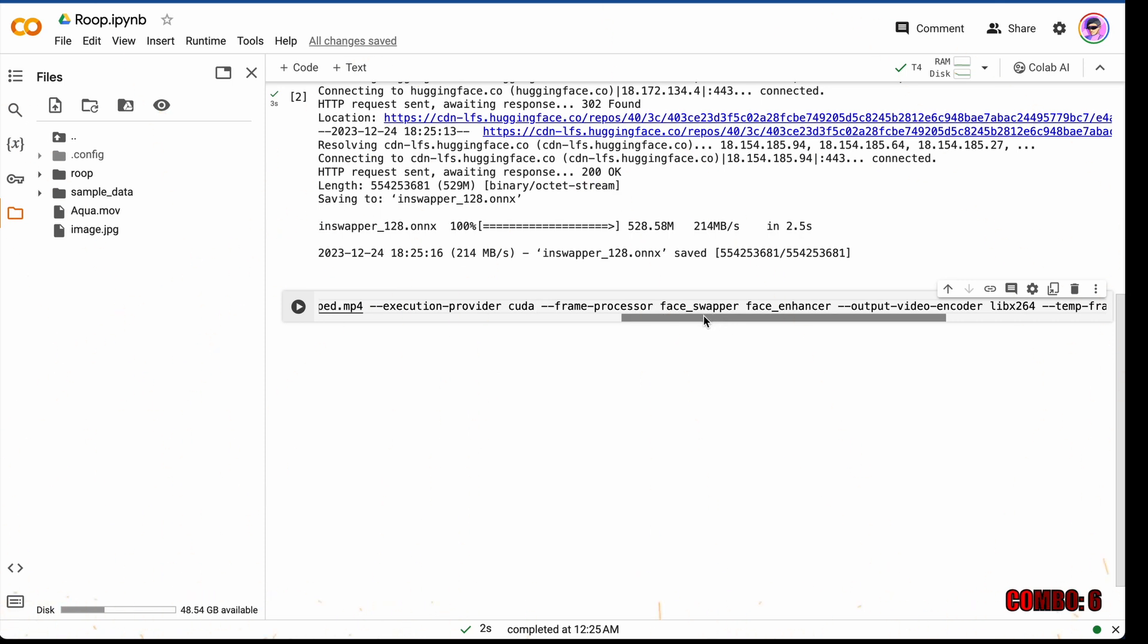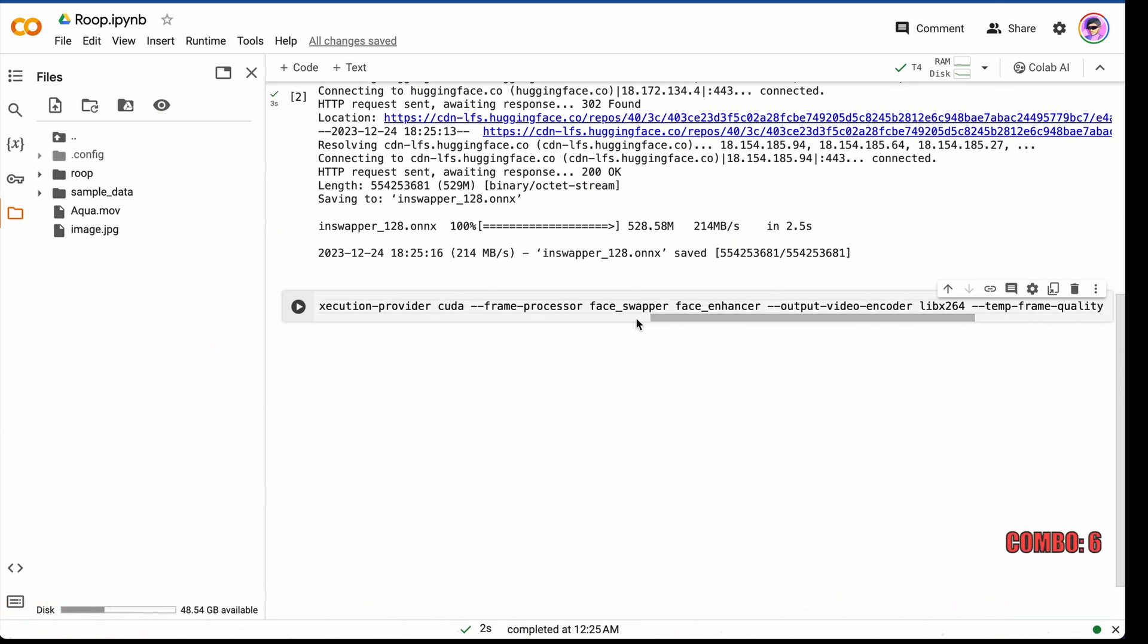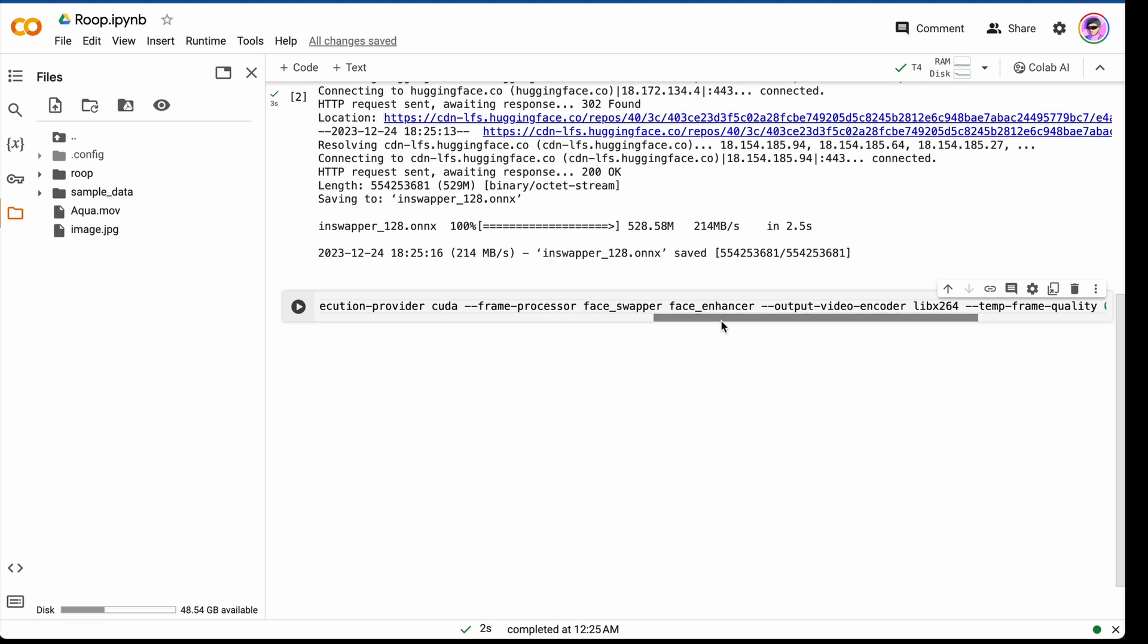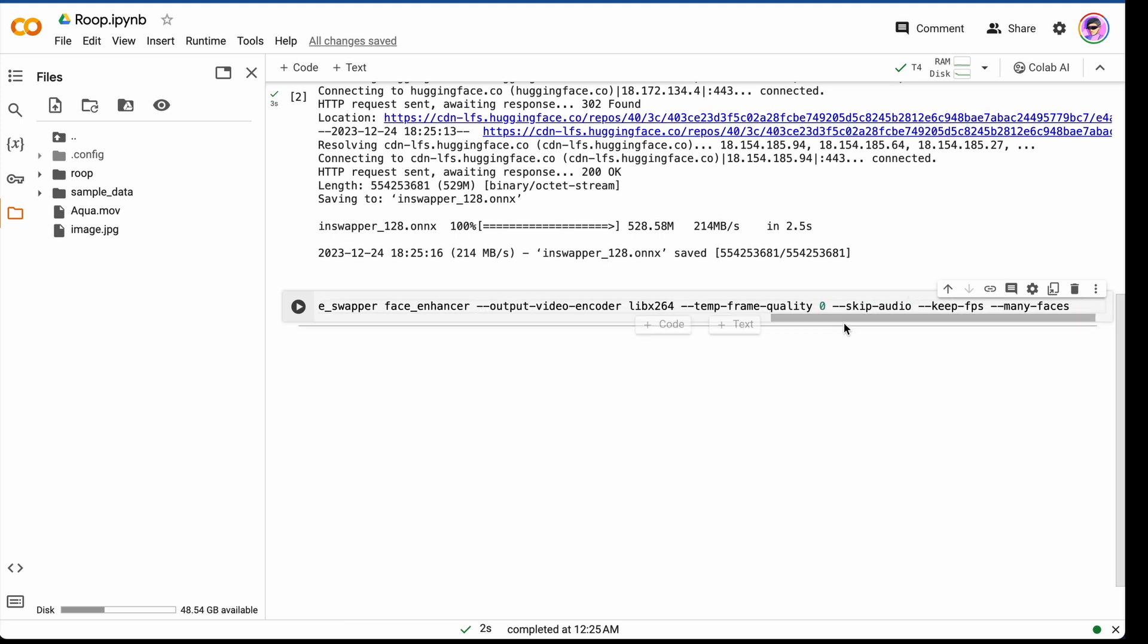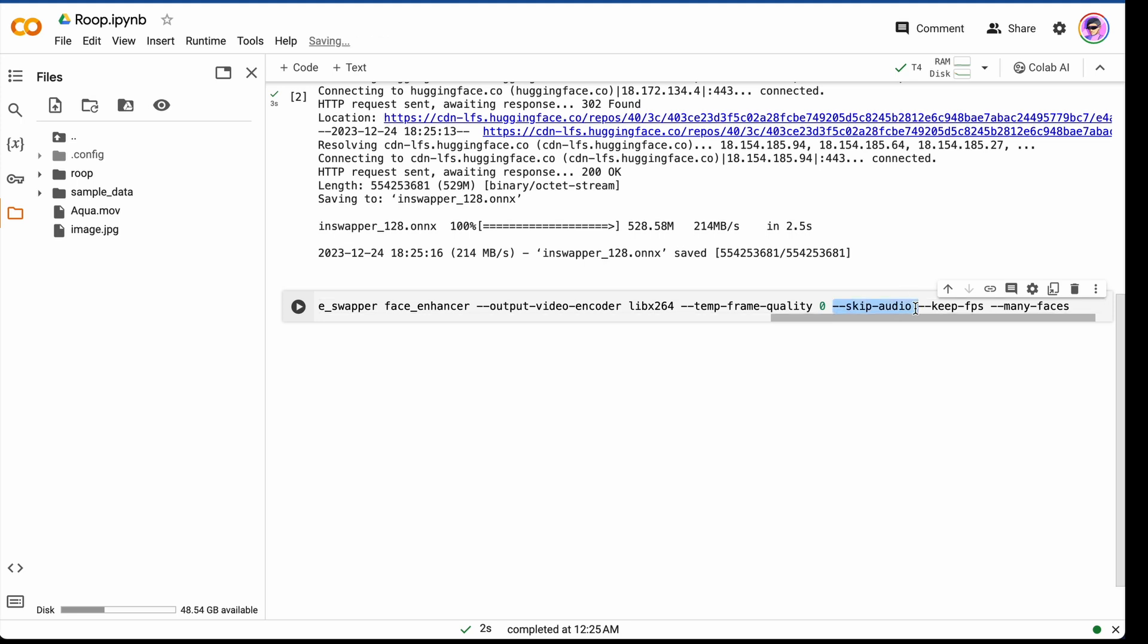Then frame processor, face swapper or face enhancer, or we can use both, as in this case. The next parameter, output video encoder. There are several options, but I think that is not very important. Time frame quality. Skip audio, if you need to skip audio. You can just delete this comment if you don't need that. Keep FPS, the same. If you don't need keep FPS, just delete it.